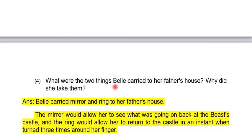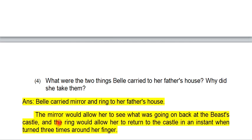Question 4: What were the two things Belle carried to her father's house, and why did she take them? Belle carried a mirror and a ring to her father's house. The mirror would allow her to see what was going on back at the beast's castle, and the ring would allow her to return to the castle in an instant when she turned it three times around her finger.